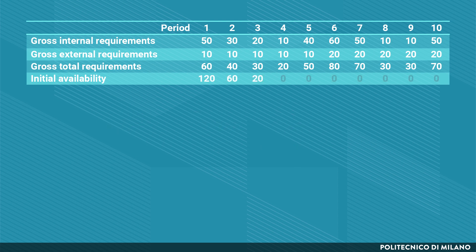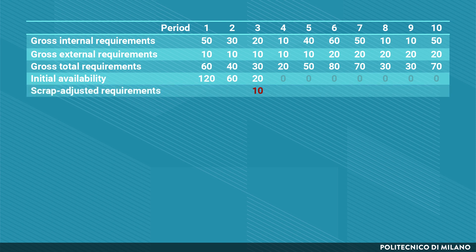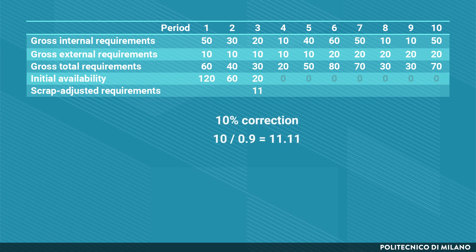This availability of 120 can be used to fulfill demand up to period 3, until we have an unfulfilled requirement of 10 items. These 10 items must be corrected for the scrap process, so we actually need to launch a production quantity of 11, which is a 10% correction with respect to the demand of 10. This scrap correction applies to all remaining items throughout the time horizon.